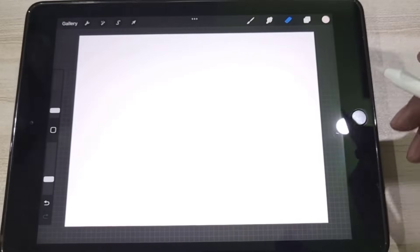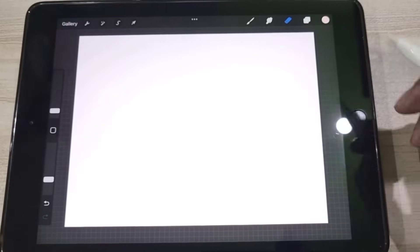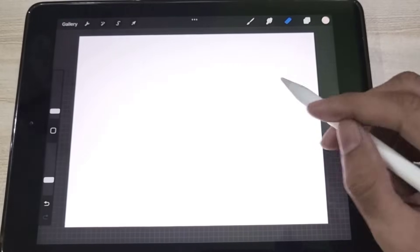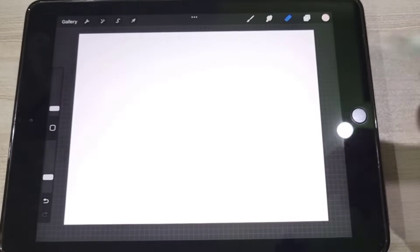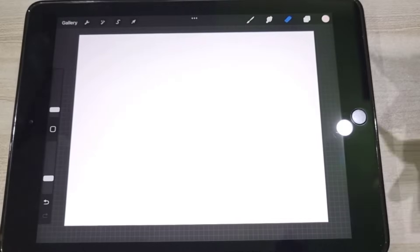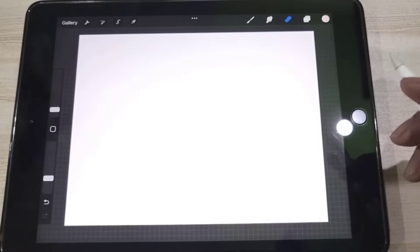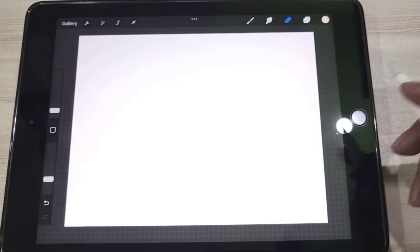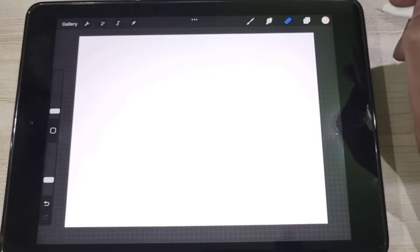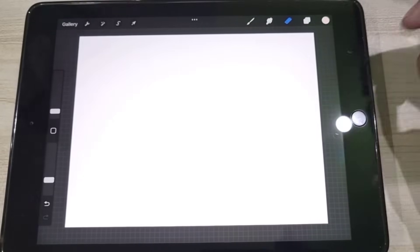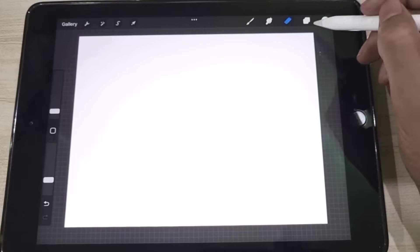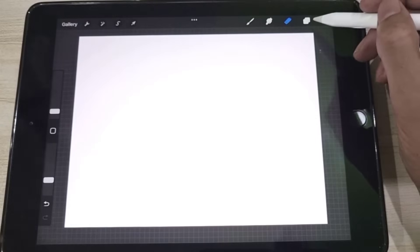There is no dedicated option in Procreate to change or remove the background of an image. But every application has some hacks that need to be discovered, and that's what I tried to discover. So let's get started.